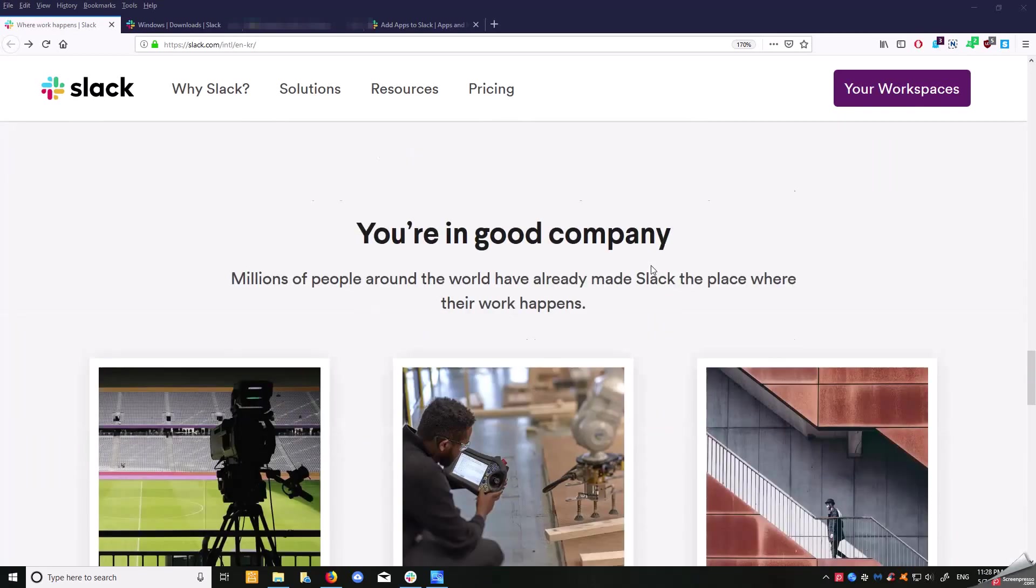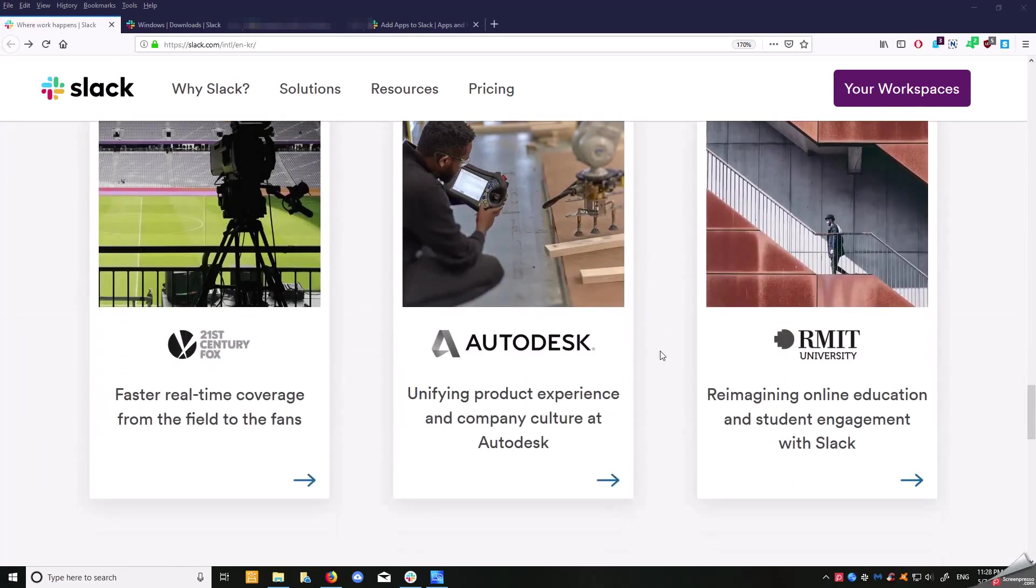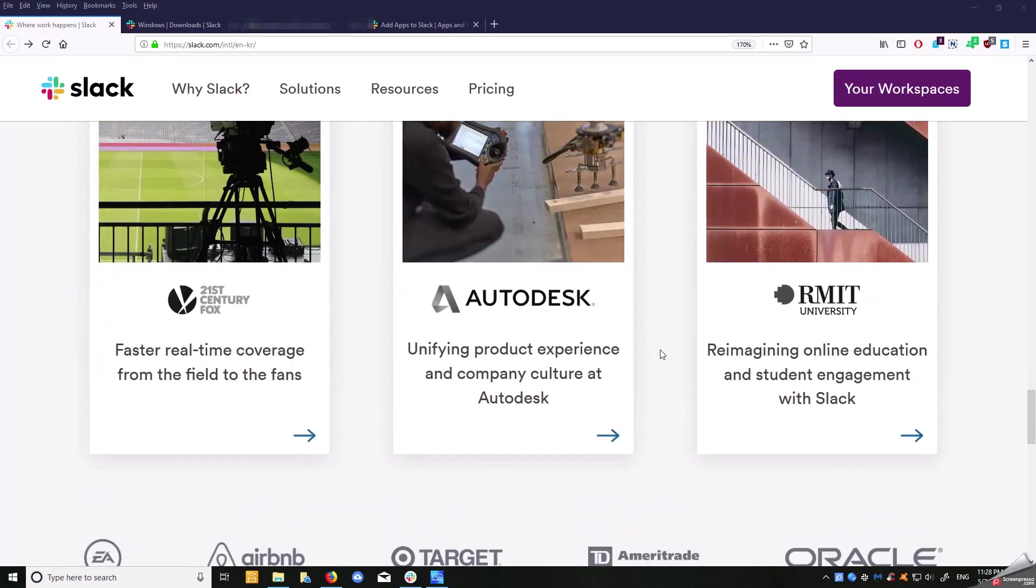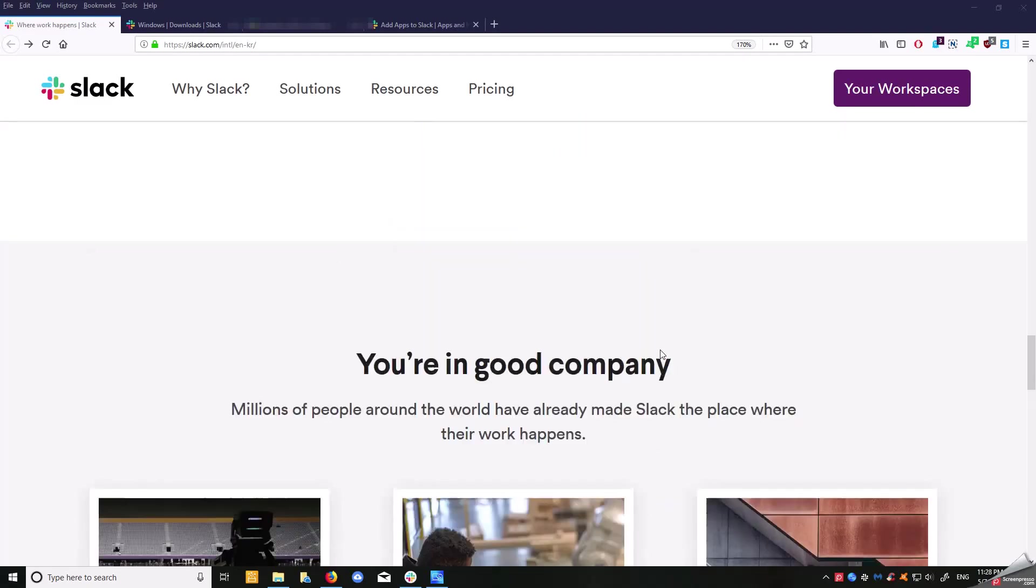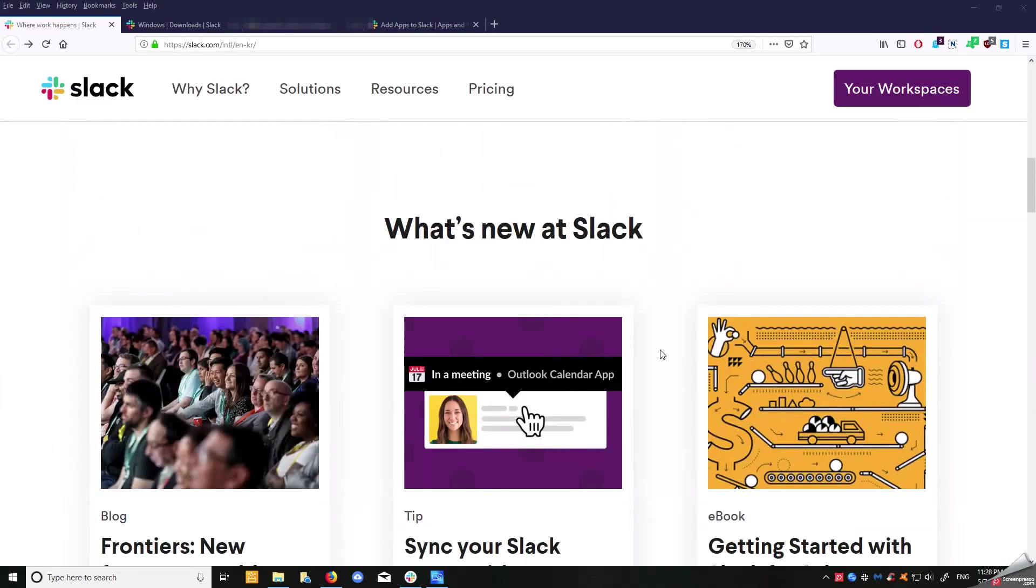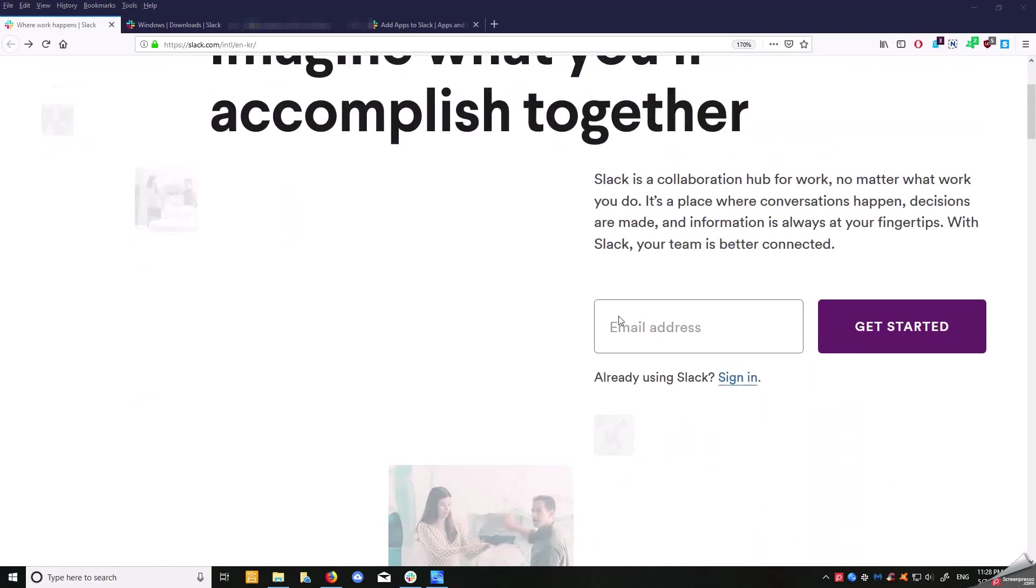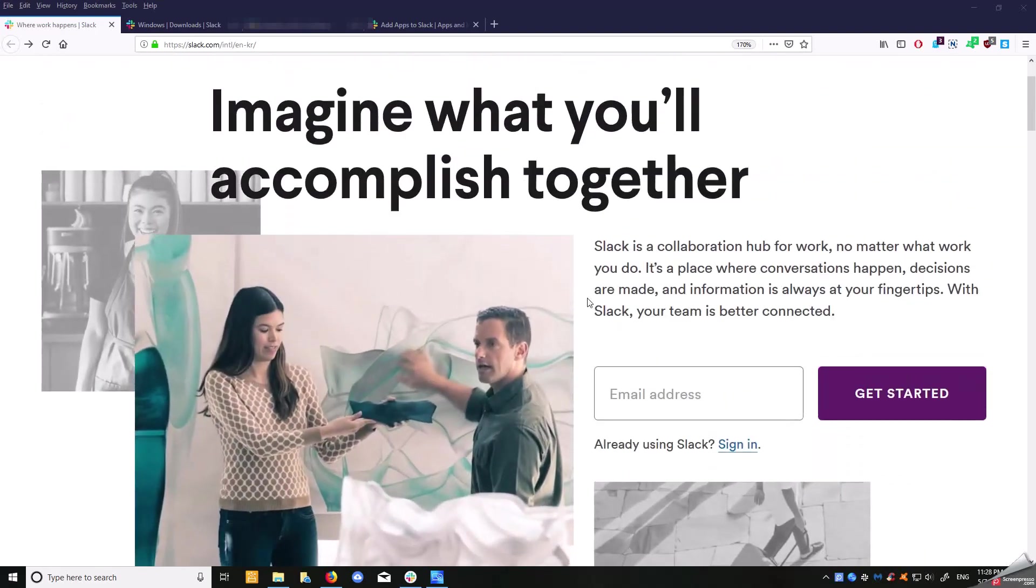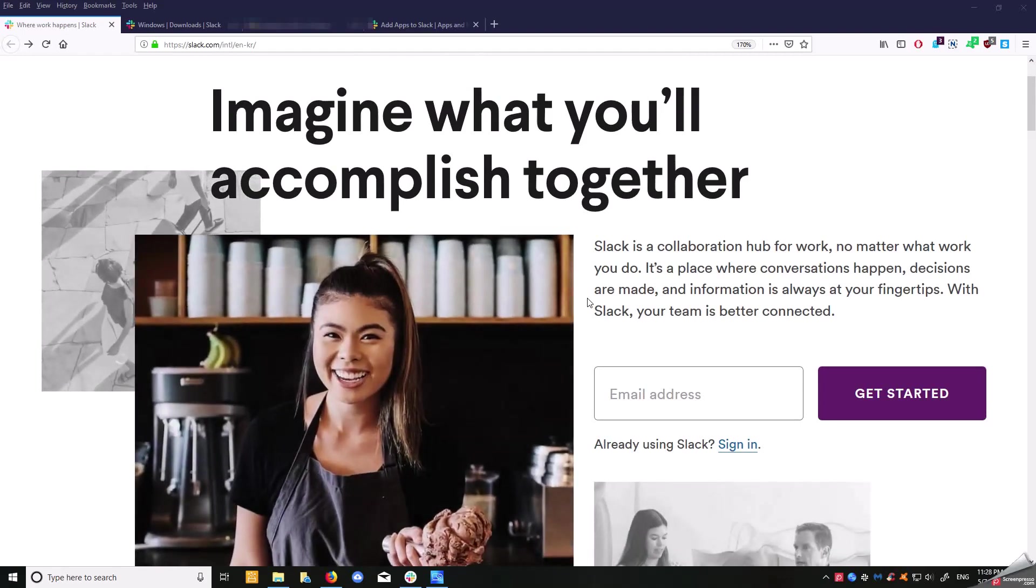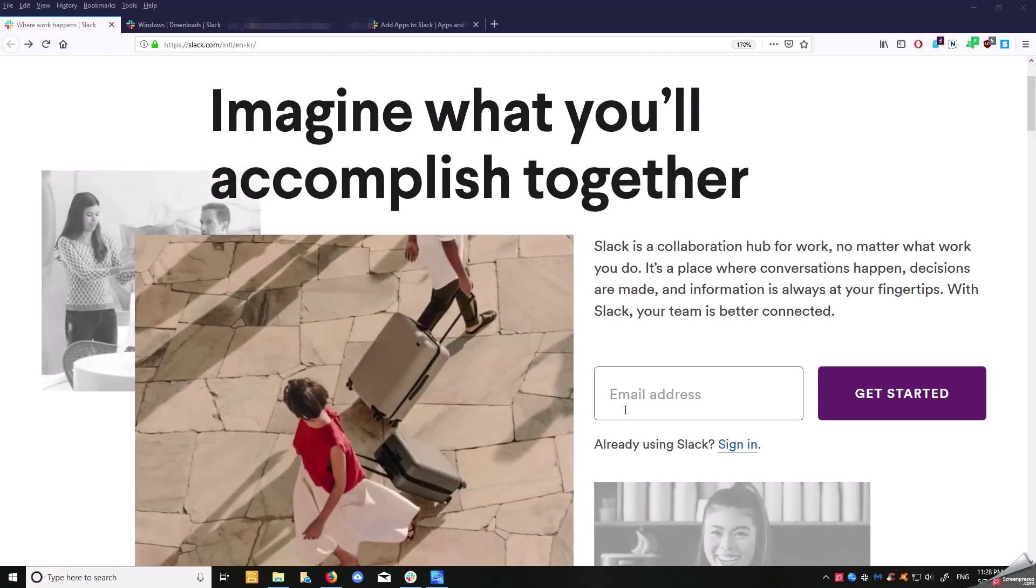As you can see, there's some of the companies listed right here. Big companies are using this to help be more efficient, to have the employees communicate with one another on a kind of closed network system, and this is what this is.